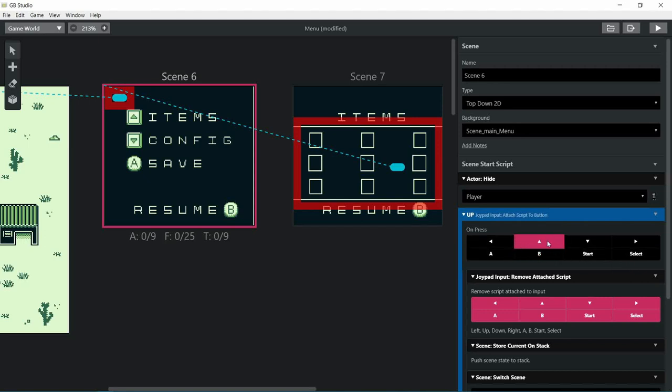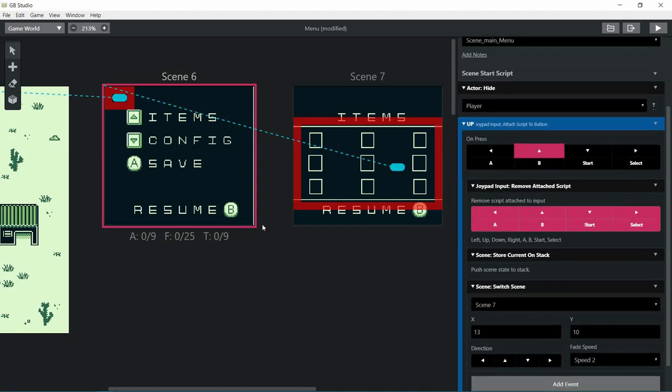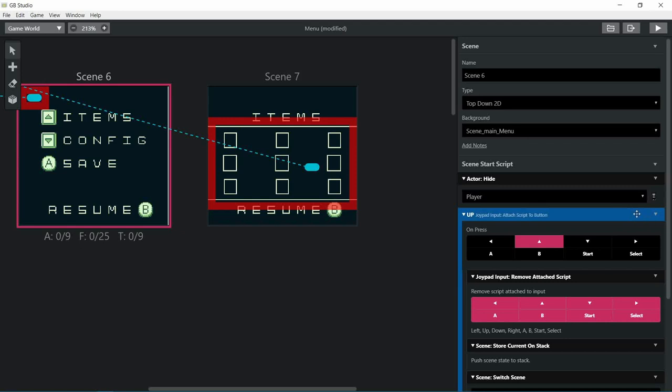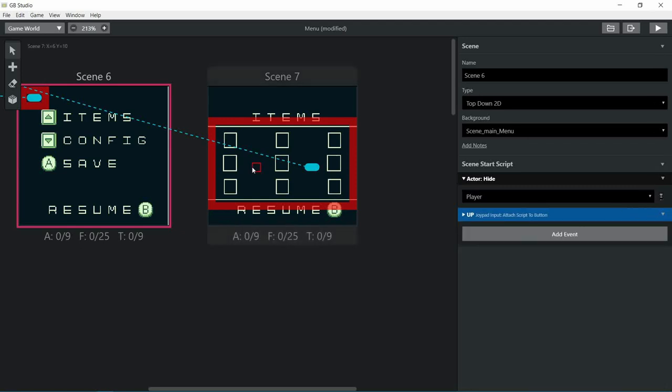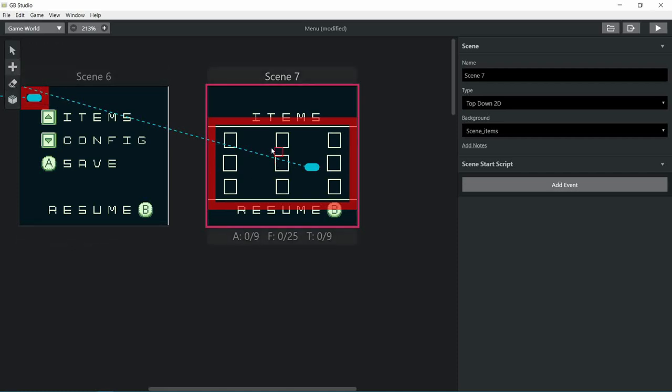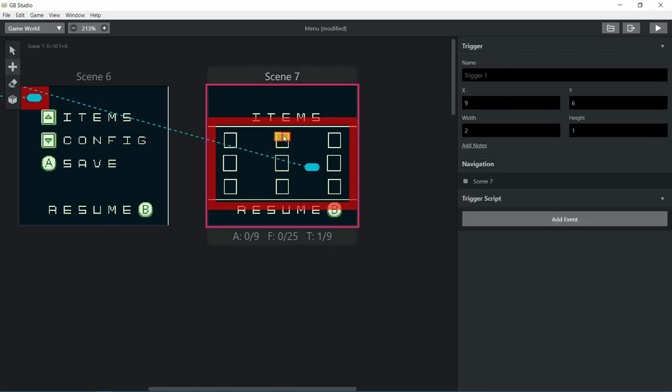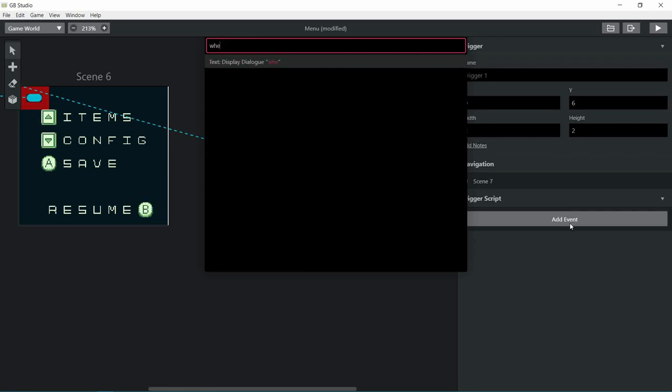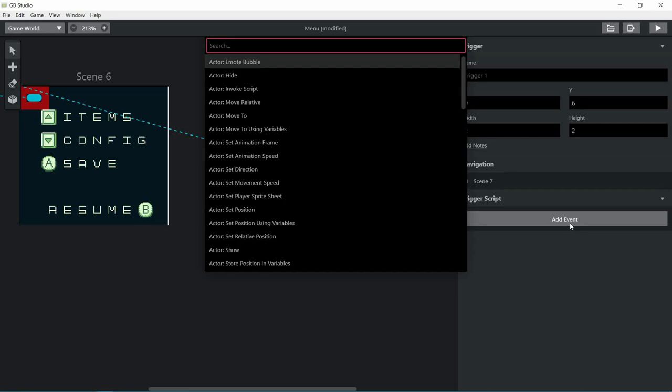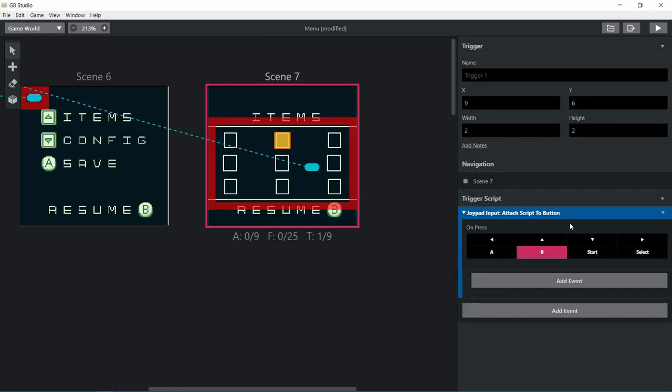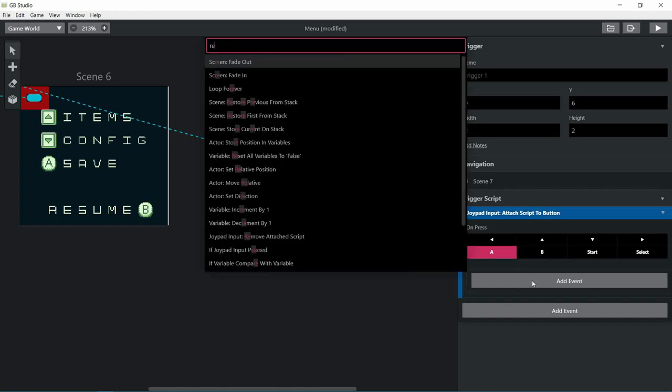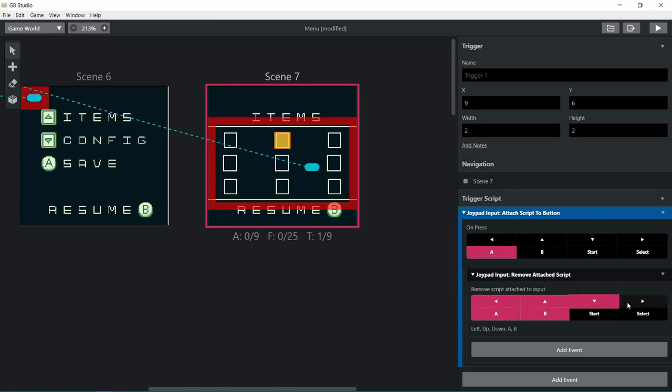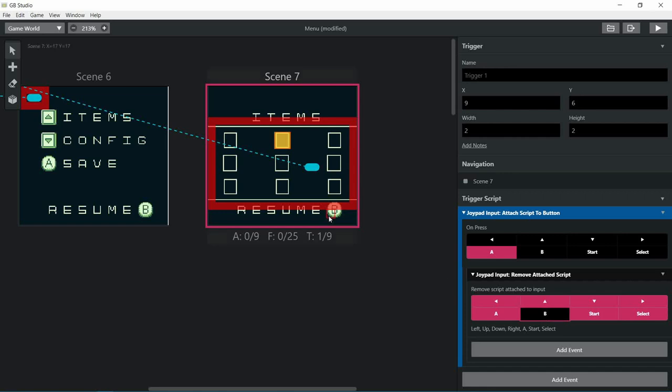New scene, the item scene. Each little box is gonna be our item and we're gonna use a trigger. Let's add an event for button press. We want each time that the player goes over the trigger to press A to select it. After that we're gonna remove the script, except for B so we can go back to the main menu.